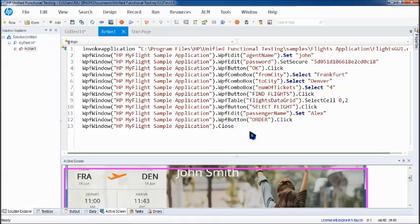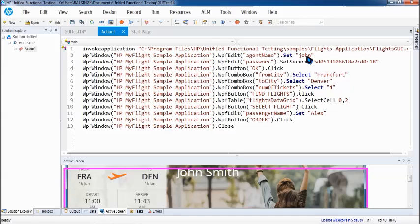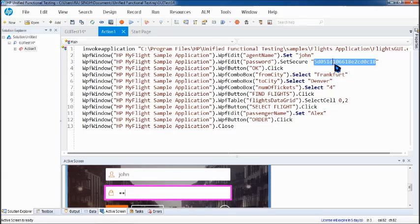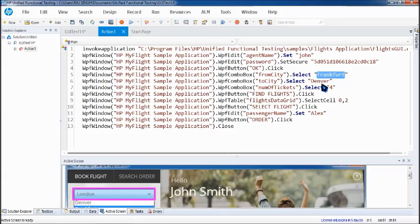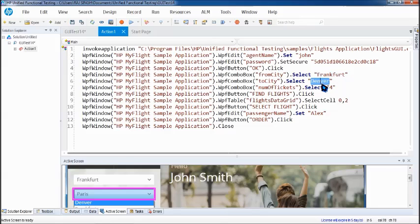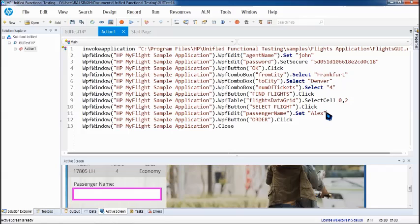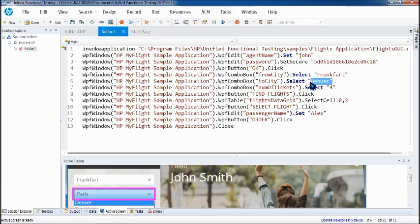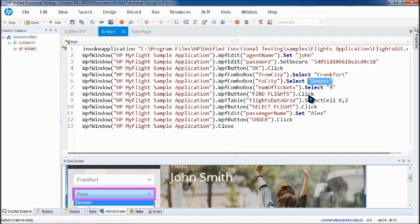So now the steps required to parameterize it or data drive it. The very first thing is to understand that you can only parameterize those steps which has user defined values. For example these are the few things which I have just highlighted quickly to show you what exactly it is. So wherever you see a double quotes and a value like this Alex name, the fly from city, the username, the password, number of tickets. These are the only steps which you can parameterize because a user defined value can only be fetched by the user. If it is application.click, you cannot parameterize that. So let's go ahead.